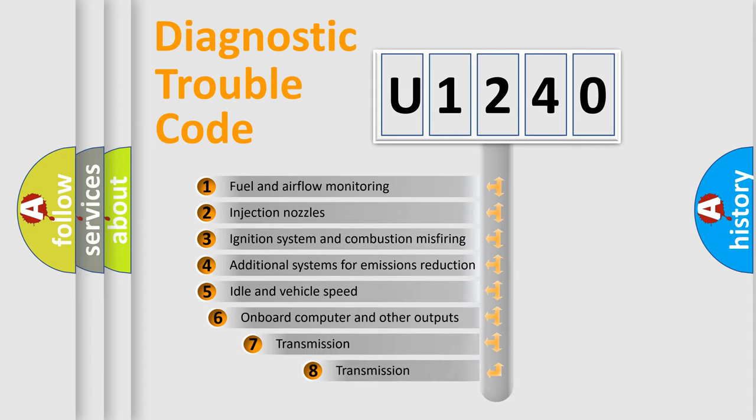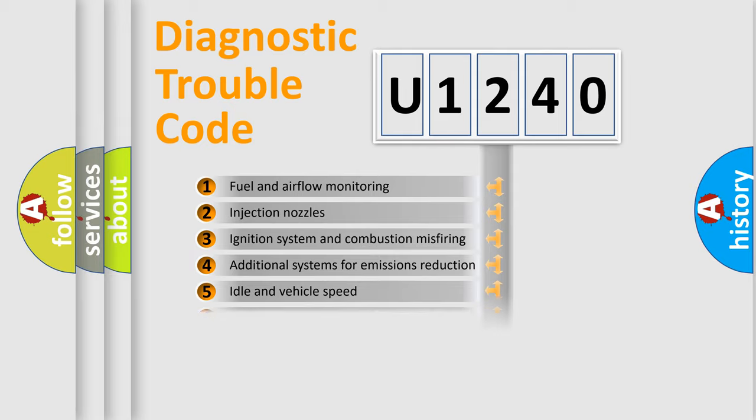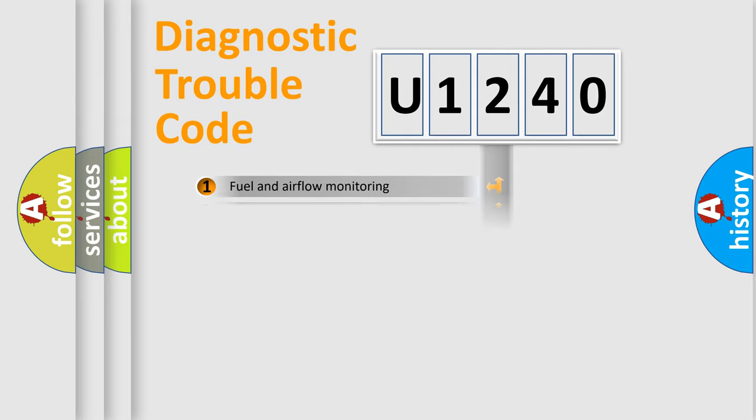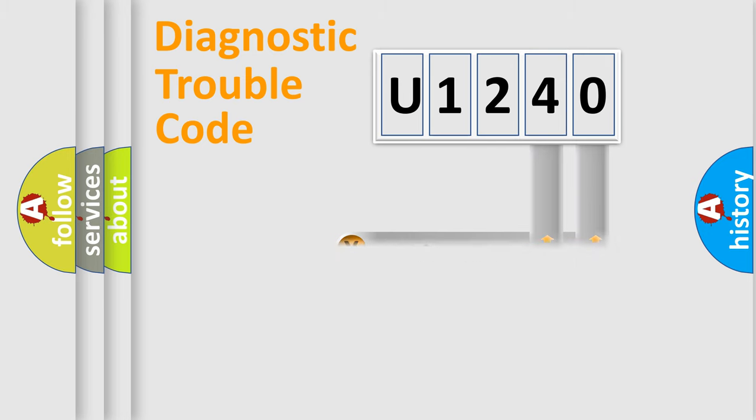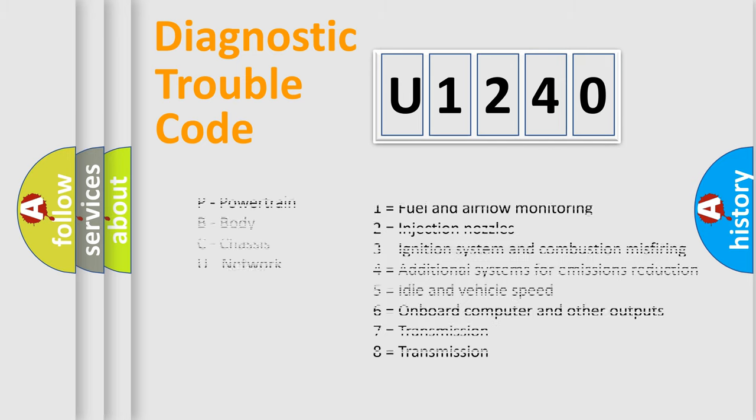The third character specifies a subset of errors. The distribution shown is valid only for the standardized DTC code. Only the last two characters define the specific fault of the group. Let's not forget that such a division is valid only if the other character code is expressed by the number zero.